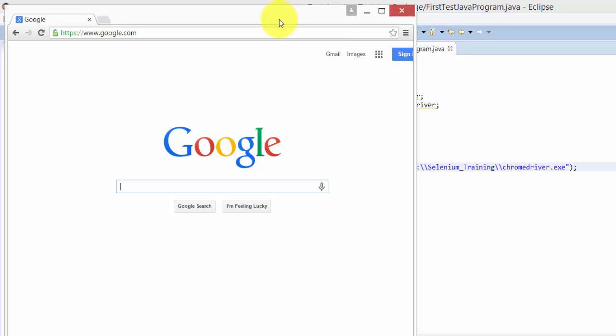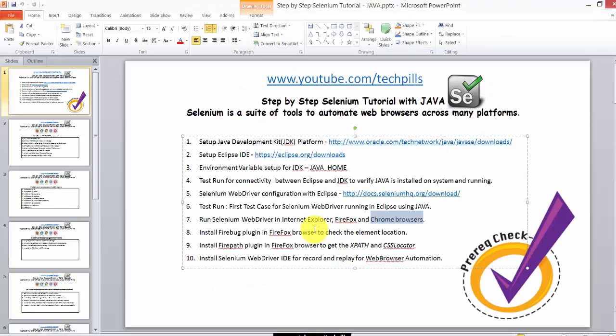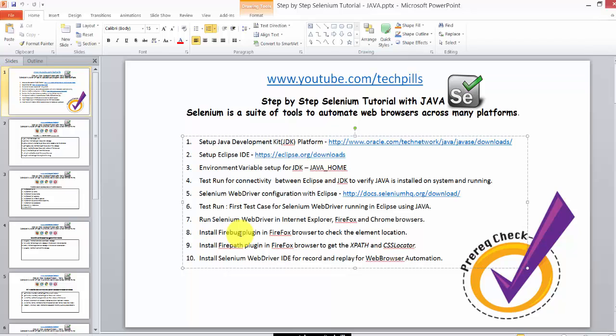It has opened now, so that's perfect. We have tested all these browsers now. In the next chapter, I'm going to explain how to install the Firebug plugin, which is very important for locating elements.